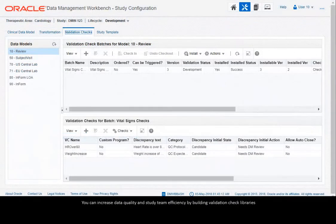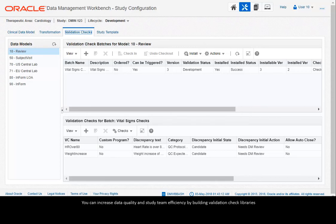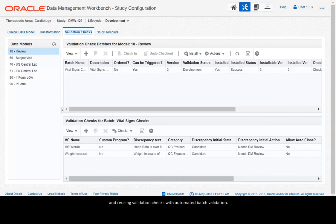You can increase data quality and study team efficiency by building validation check libraries and reusing validation checks with automated batch validation.